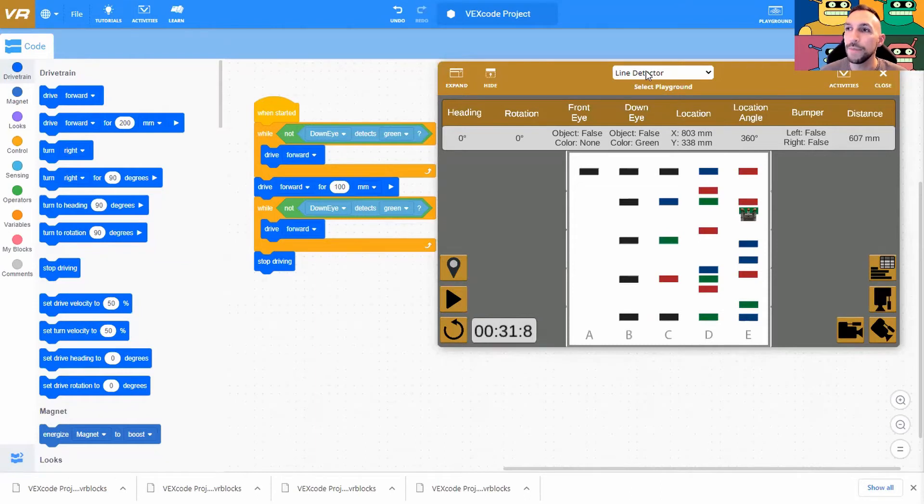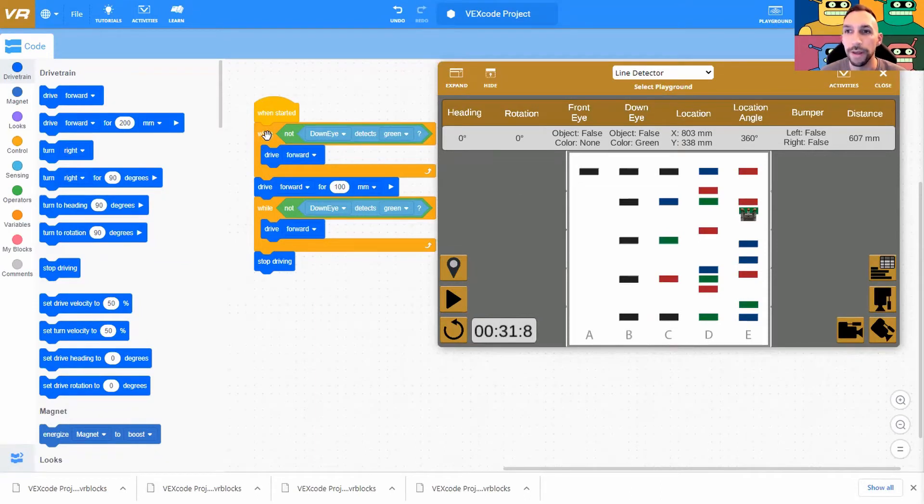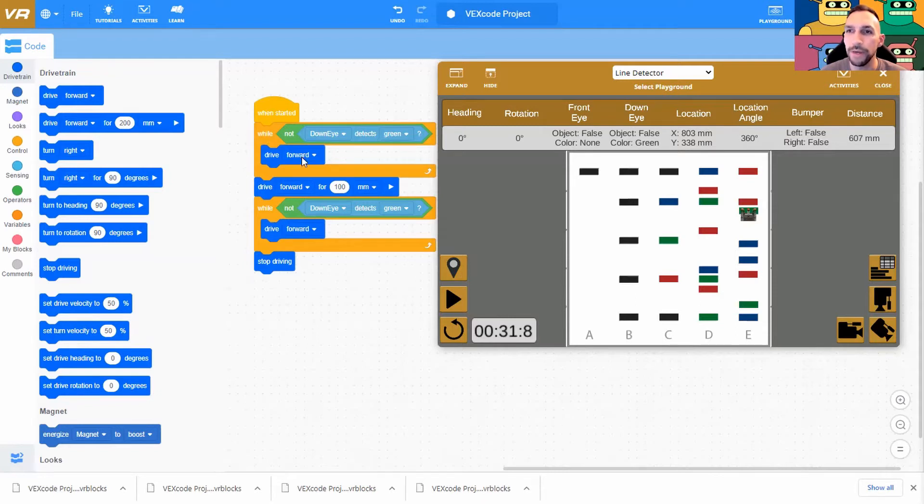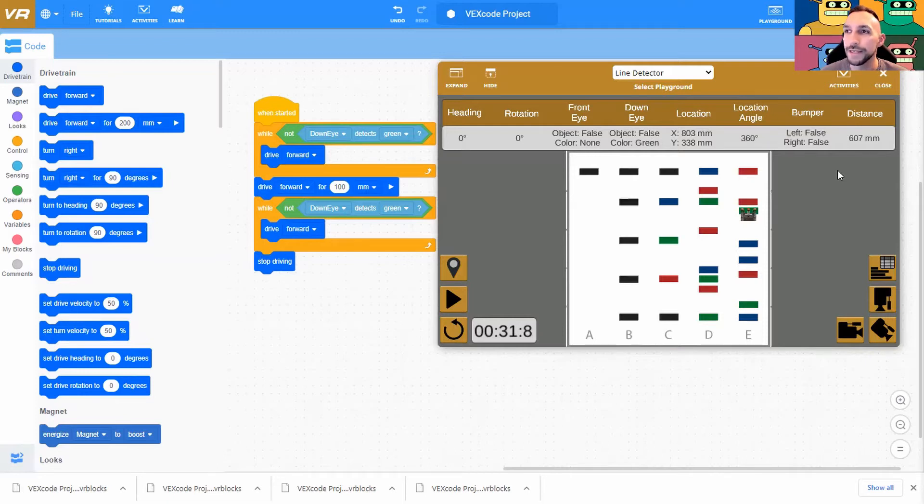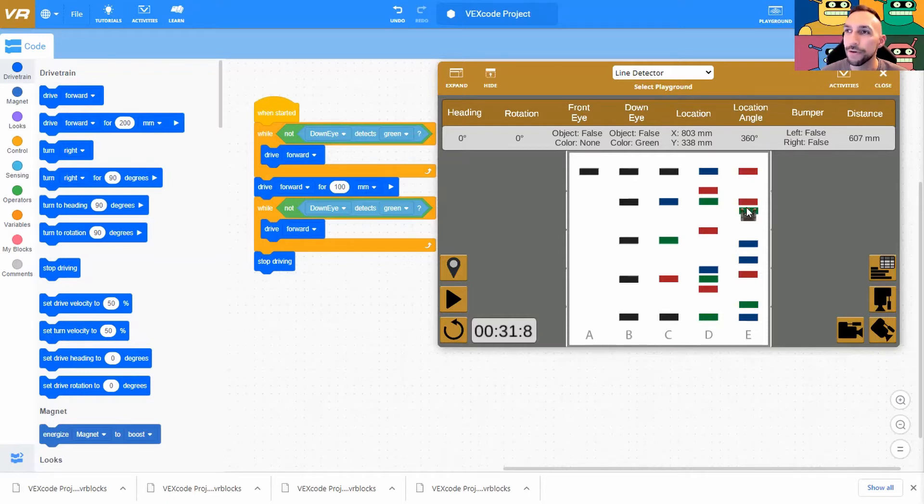All right, I'm here in my line detector playground and I have my algorithm from level one, which was simply as long as we don't detect green we're going to move forward. We're going to do that twice after moving forward a little bit because if you do that twice and we end up on the green it's just going to stop the whole process. And finally we're going to give it the command to stop driving to stop our robot on the second green square.